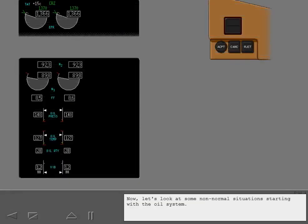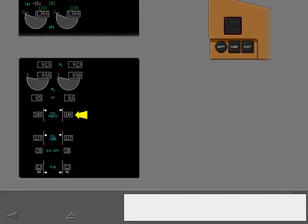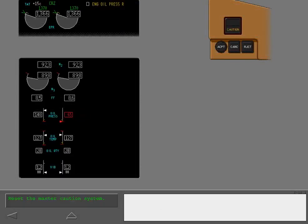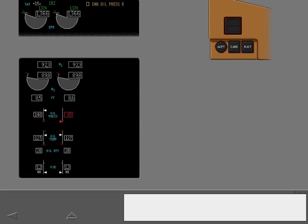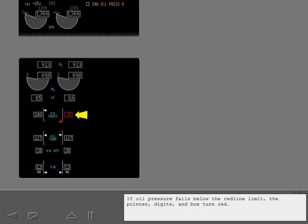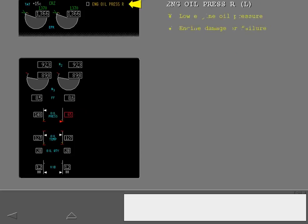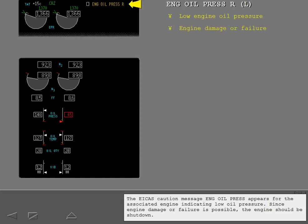Now, let's look at some non-normal situations starting with the oil system. If oil pressure falls below the red line limit, the pointer, digits, and box turn red. The ICAST caution message engine oil pressure appears for the associated engine indicating low oil pressure. Since engine damage or failure is possible, the engine should be shut down.